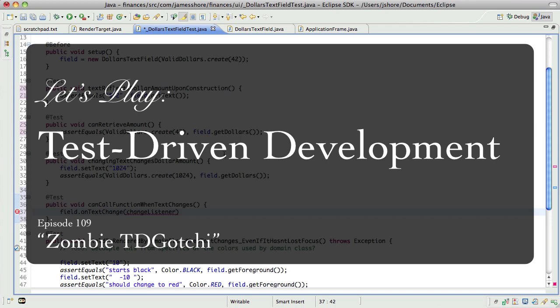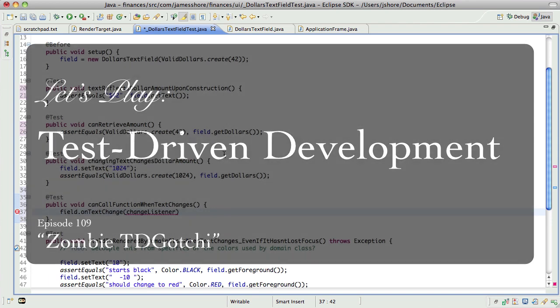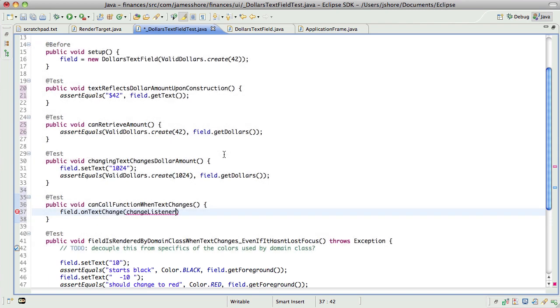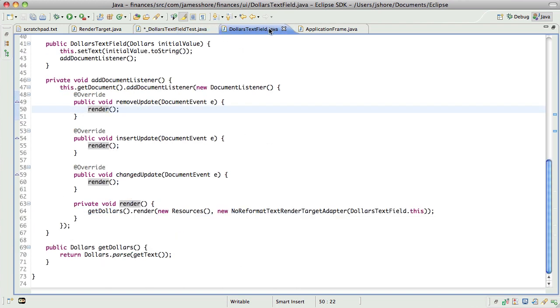It is still May 17th for me. And what we were working on when I left off was trying to get just a simple on text change type of method call into the dollars text field. There's no built-in way of doing this in Java, and it just is clunky the way you have to do it.